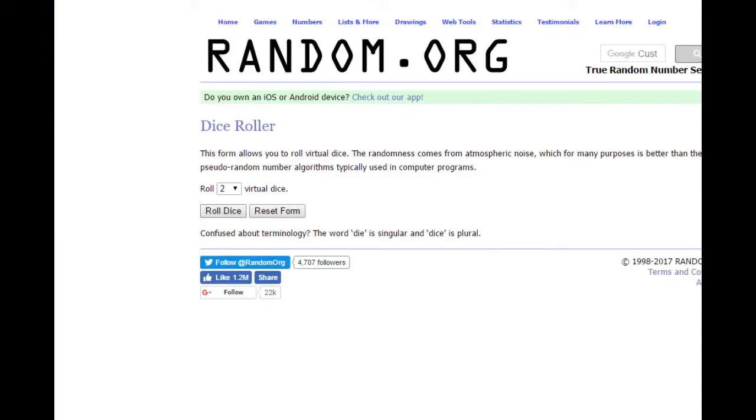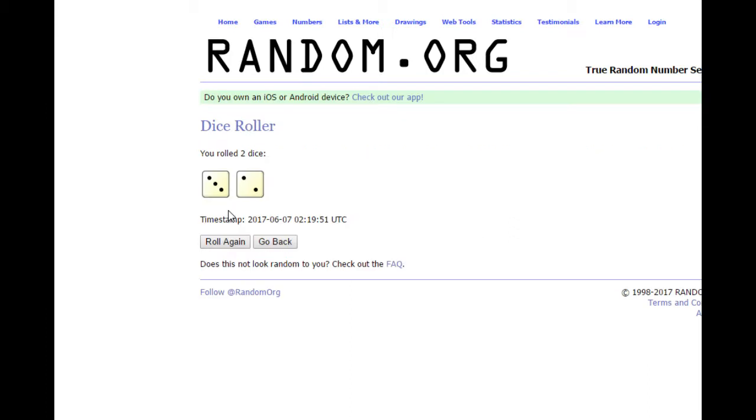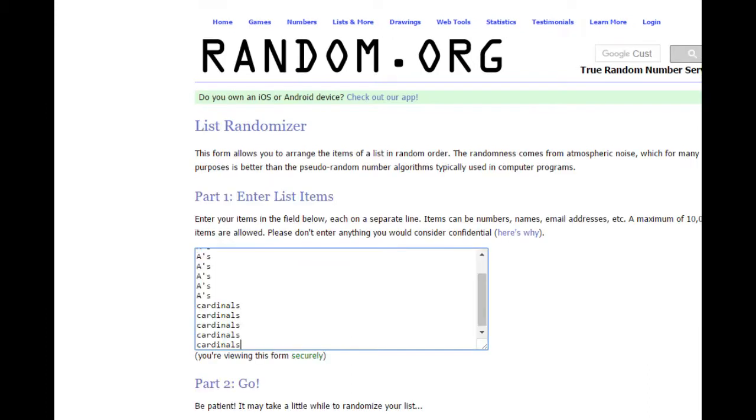So let's roll the dice on this and see what we can do here. Alright, rolling them dice. It's a five.